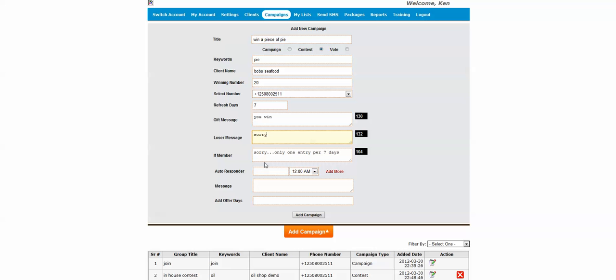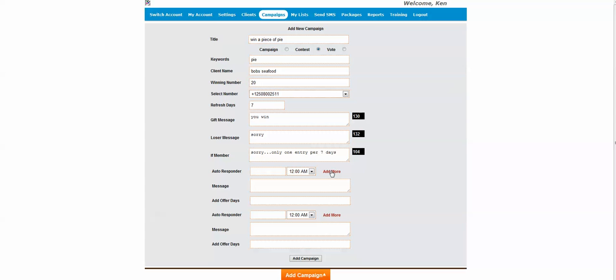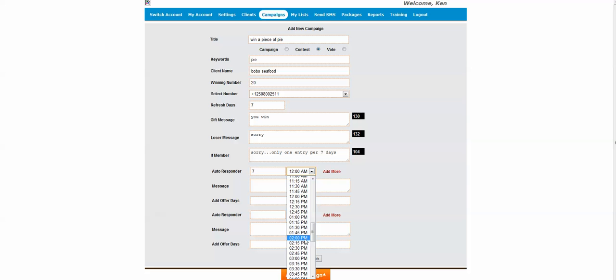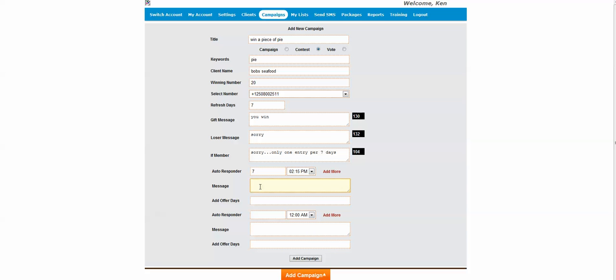Now we can get down here to the autoresponder and we can add as many autoresponders here as we want. Now if they've opted in to the contest and we want to send them a message, we can put it in here. It can be after they entered the contest. We could send them a message in seven days. We can adjust the time we want it to go out. We can put a message in here and that might be.